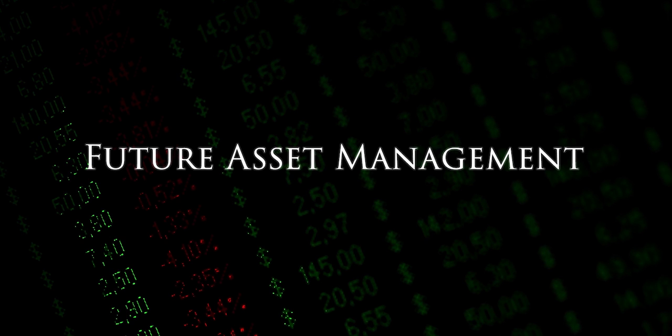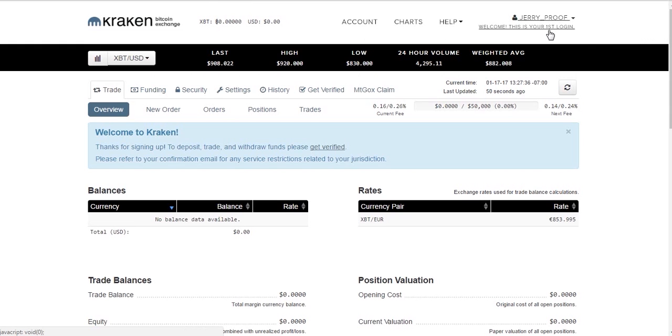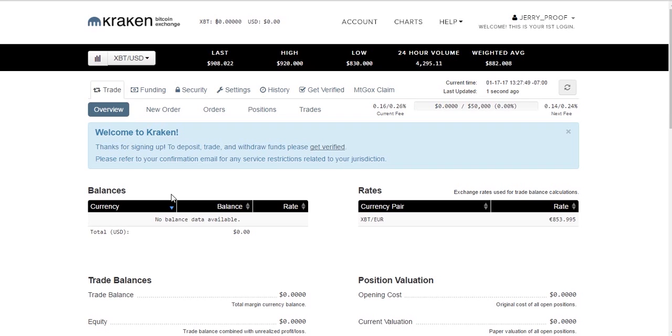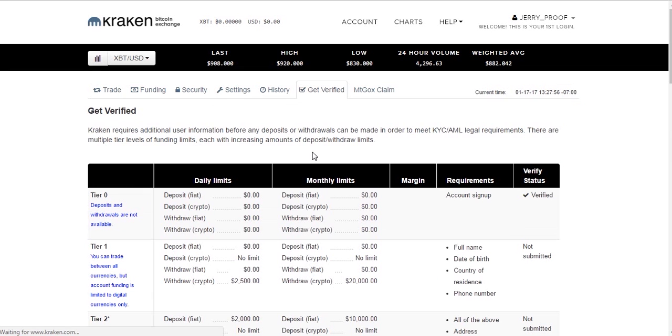Hey guys, today's tutorial is over Kraken and getting you started with cryptocurrency trading. This is the initial login screen after you've signed up with your email address. And in order to begin trading, we are going to need to get verified to Tier 1 verification. And in order to do that, we're going to need to click on the Get Verified button right there.